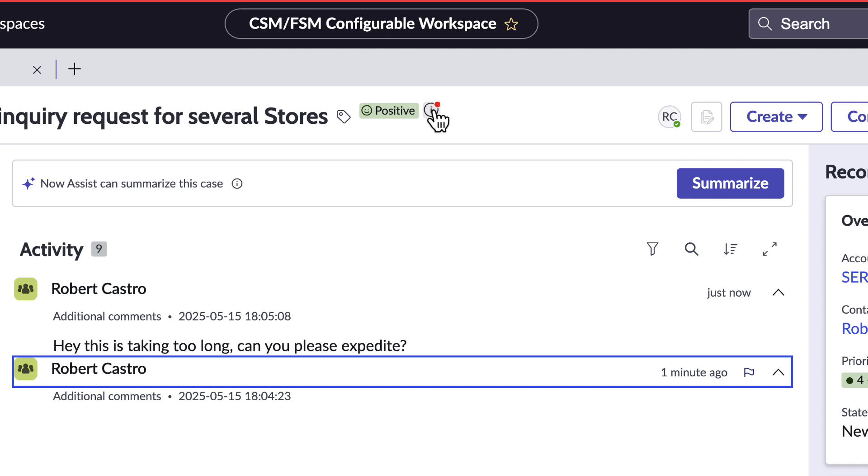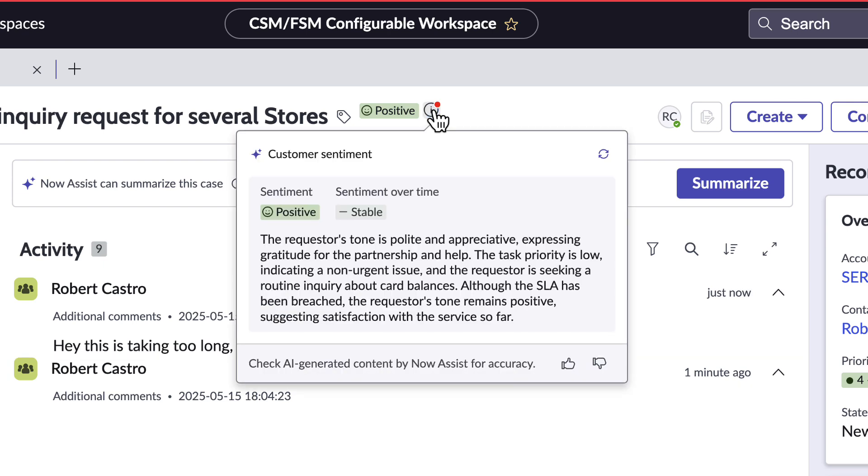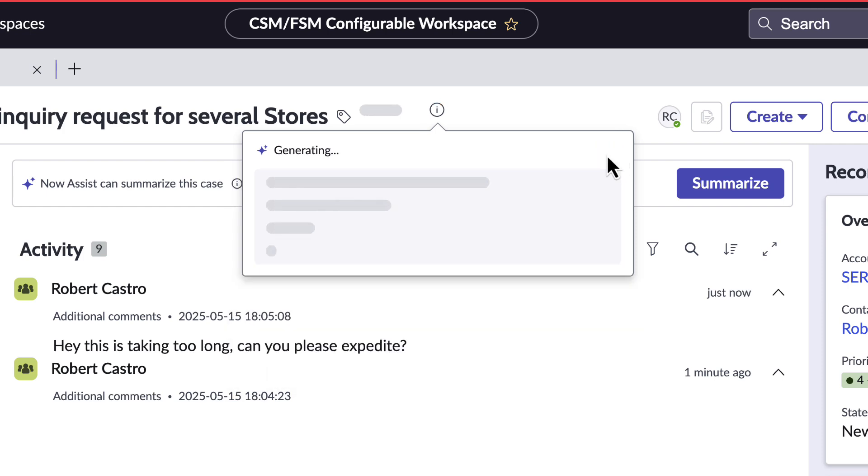Going back to the agent workspace, we can see that we can click on the eye button and refresh the customer sentiment.